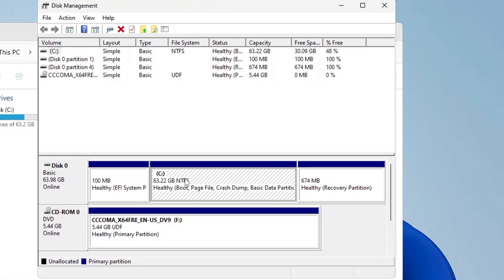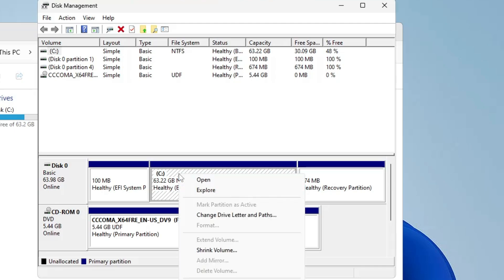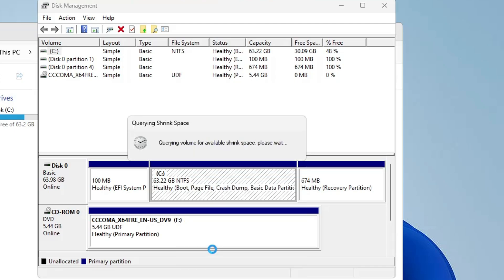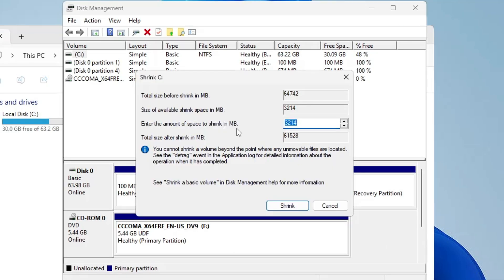Once you find your main drive, right-click on it then click on Shrink Volume. Now it will be calculating the space available to shrink and it shows me that around 321.4 MB is free on my end.